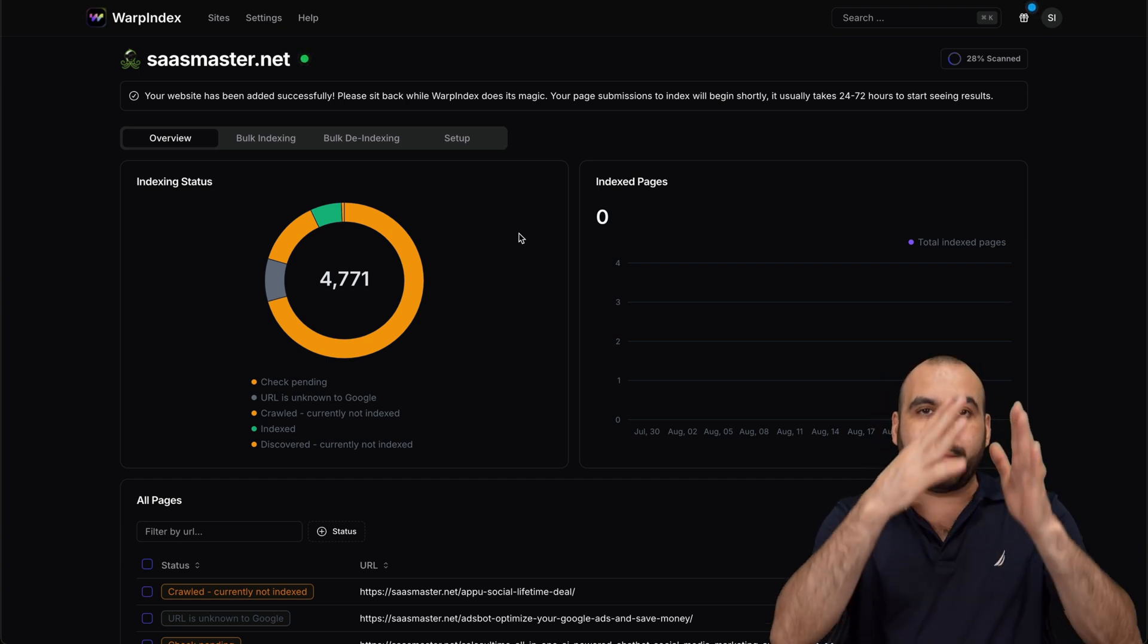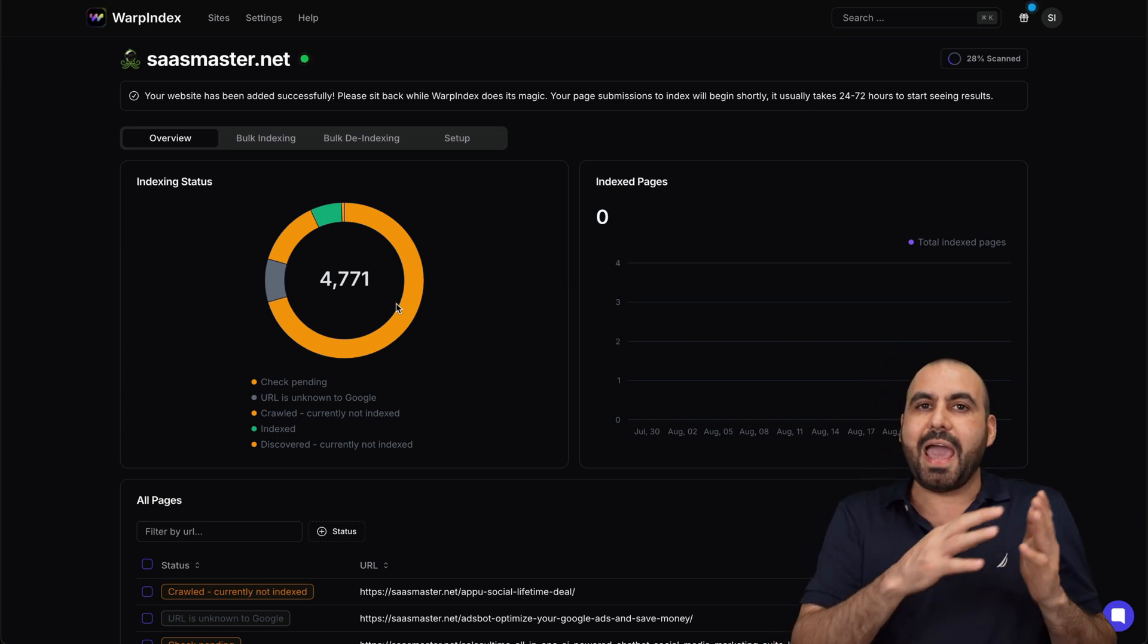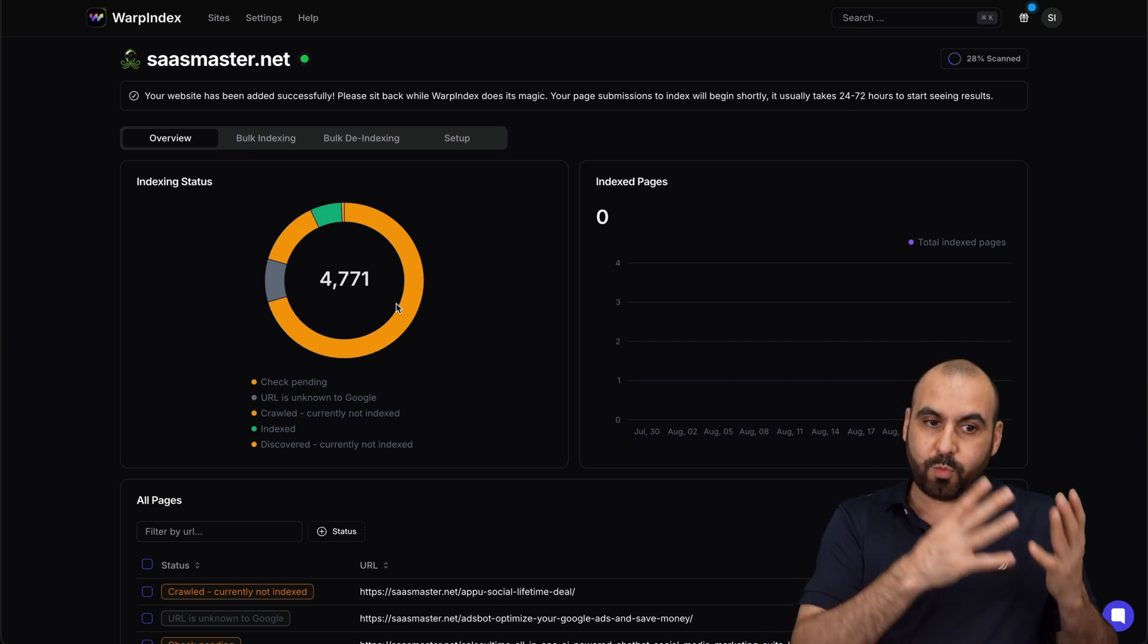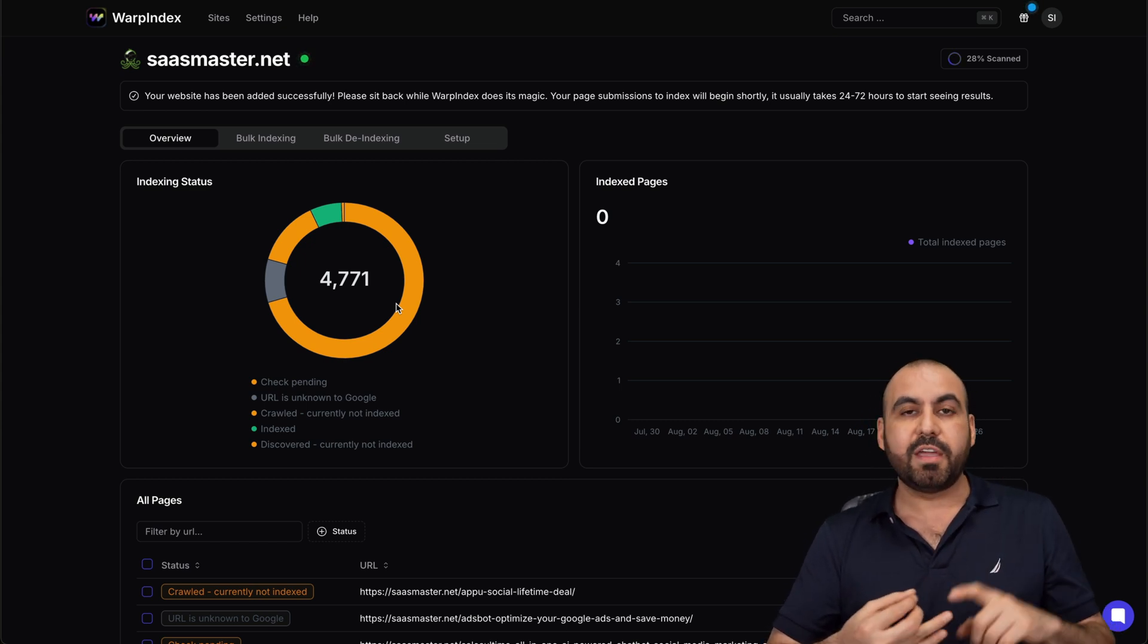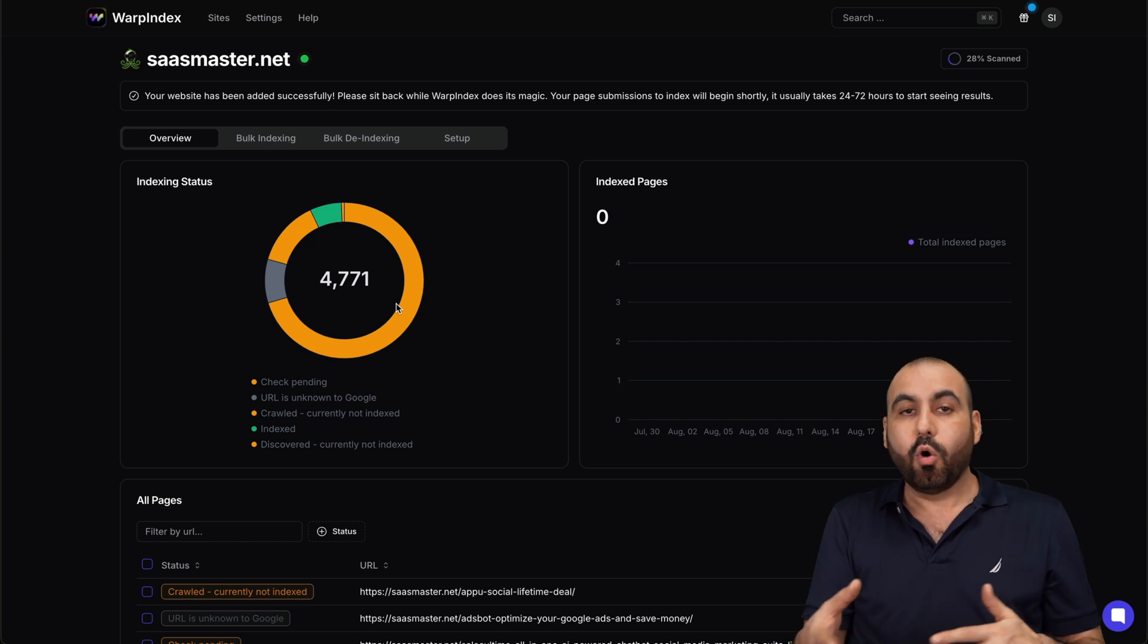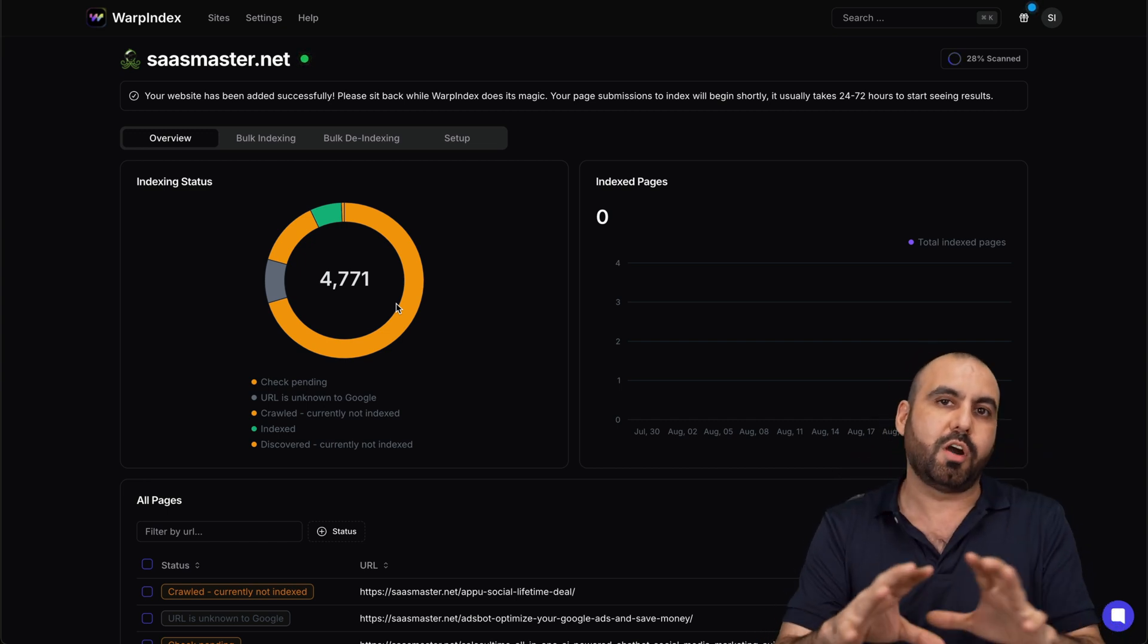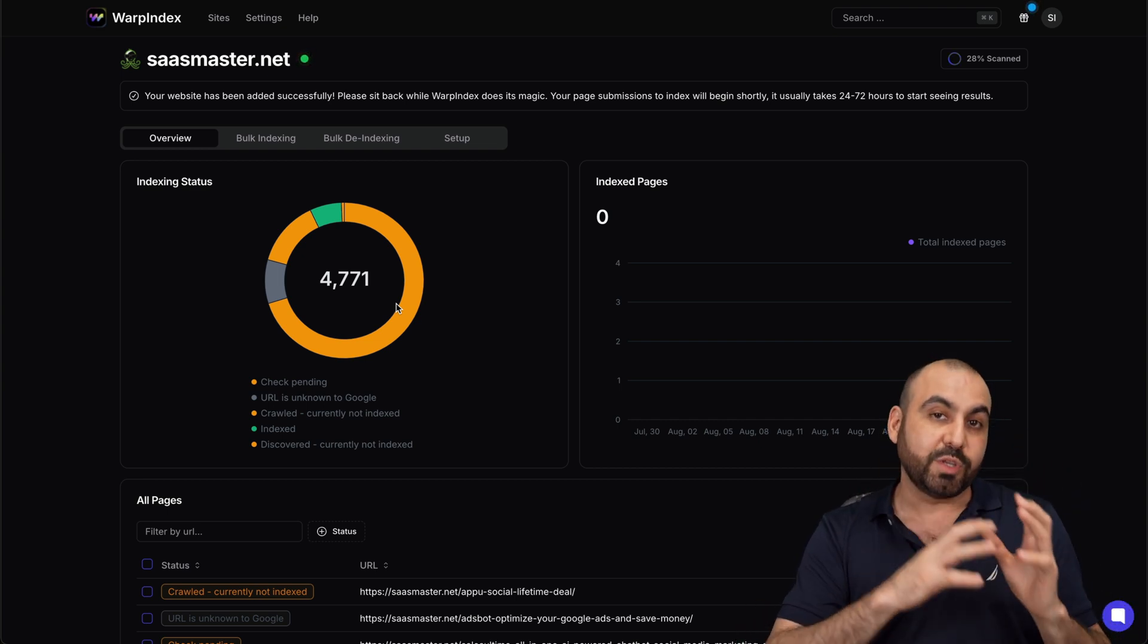So if you have a thousand links on your website, well in this case 4,771 links, and Google has 3,000 links indexed, well what's happening with the rest of the 1,771 links? Why are they not indexed? If there's something wrong with them, if they've just not caught it, do we have to manually index here with WarpIndex, or is something wrong with the terms and conditions of Google and that's why those aren't indexed?